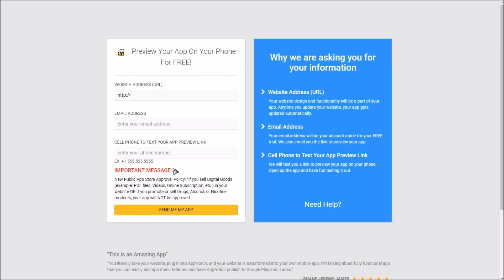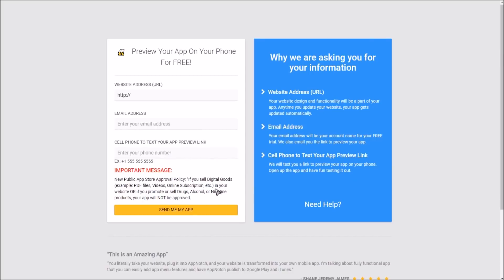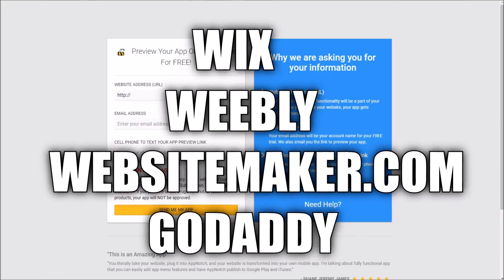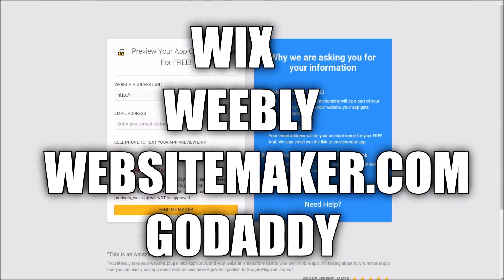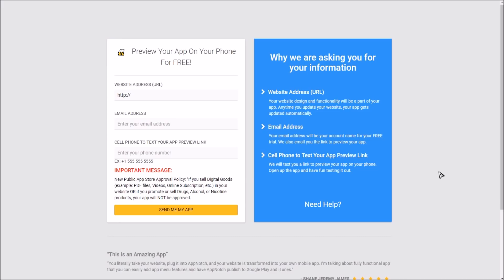Basically what you're going to need a website for is because this is what's going to have all the content of your app. What this company does, called AppNotch, is basically they take the website and transform it into app formation. You could use Wix, Weebly, WordPress, there's Website Maker.com I think, and then of course for the domain you could do GoDaddy or just use a free domain from either Wix, Weebly, or something like that.